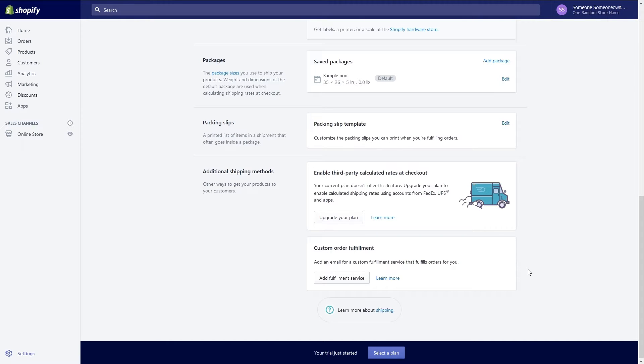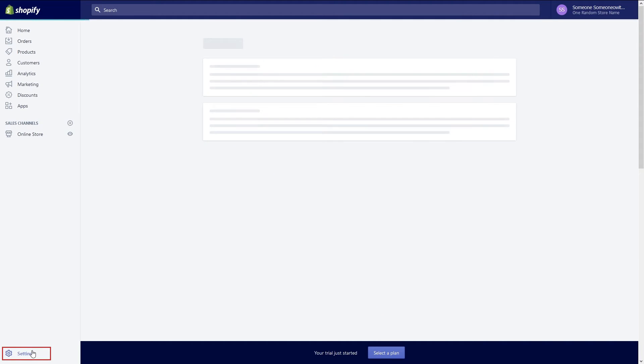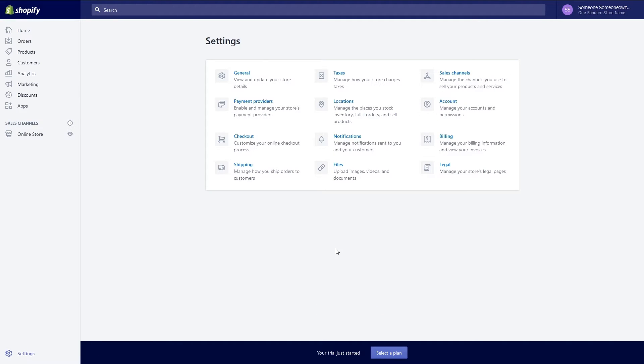Now that you've set up your payments and shipping now comes the time to set up the checkout process for your customers. Start by verifying your tax settings for your site. To check tax settings for your store go to settings and then click taxes.